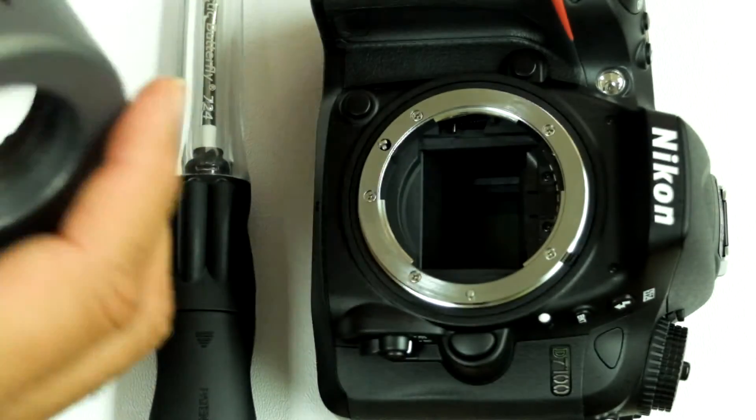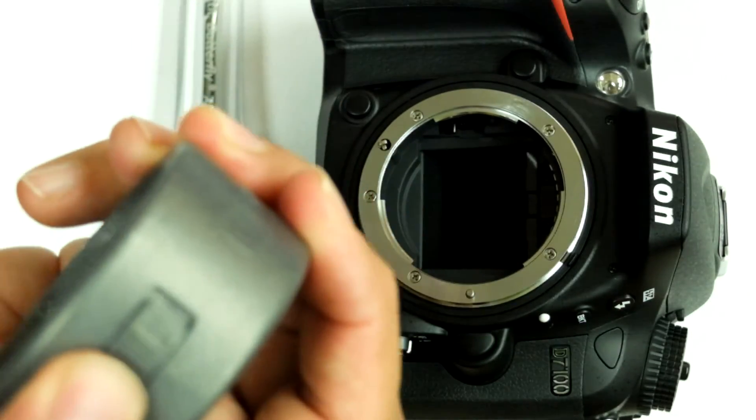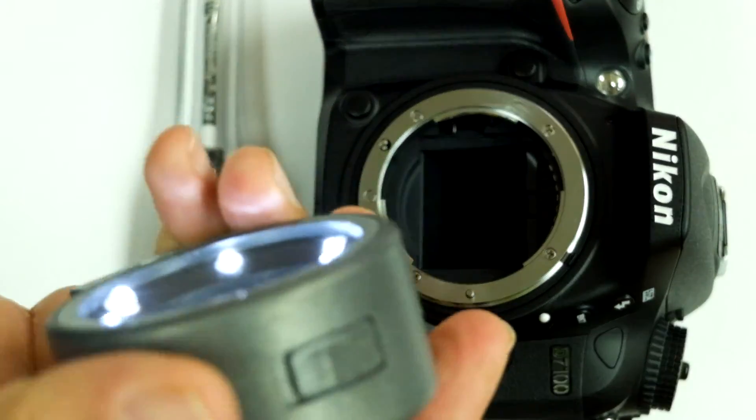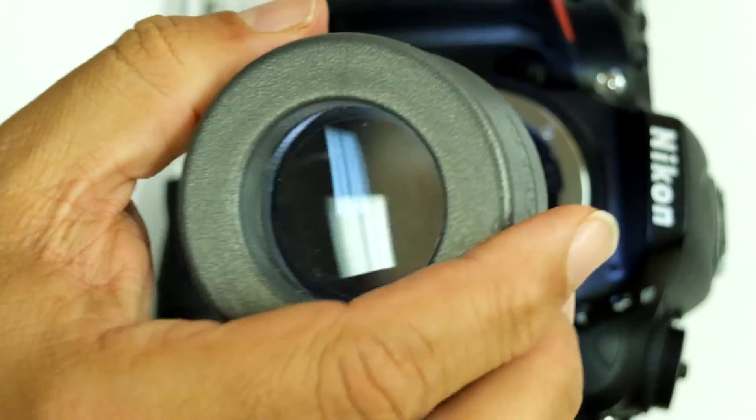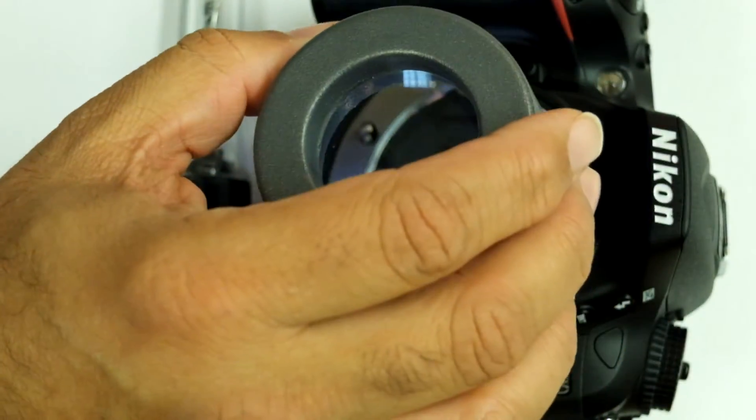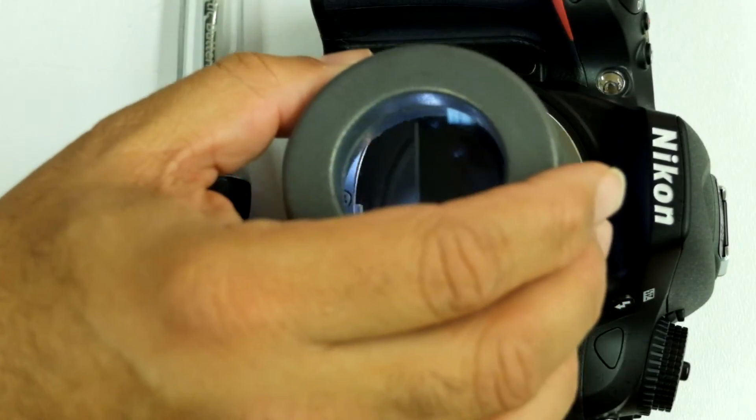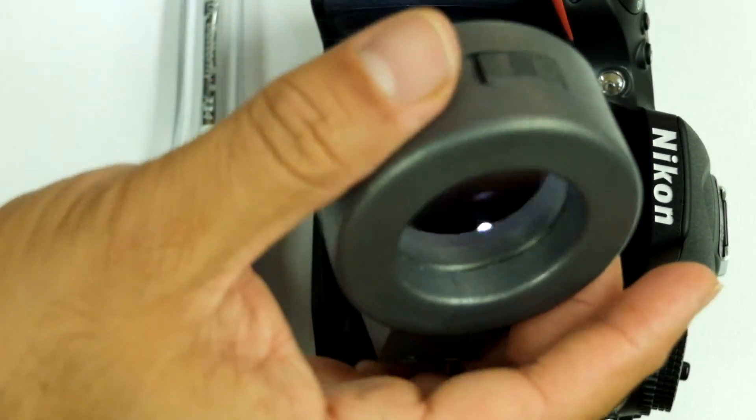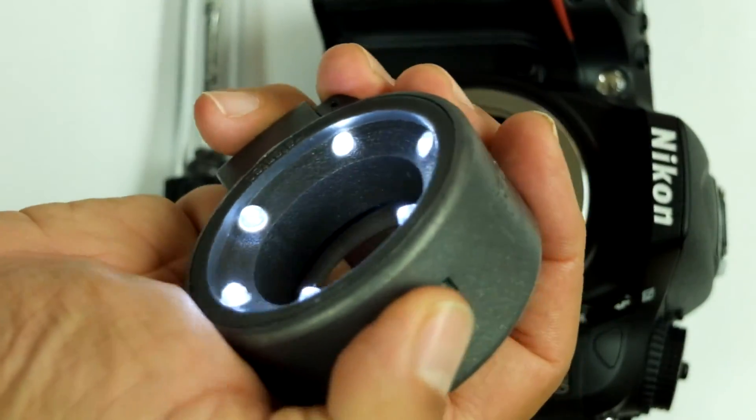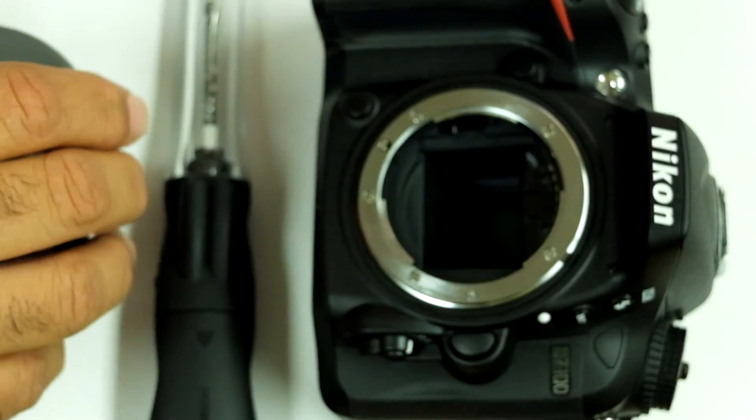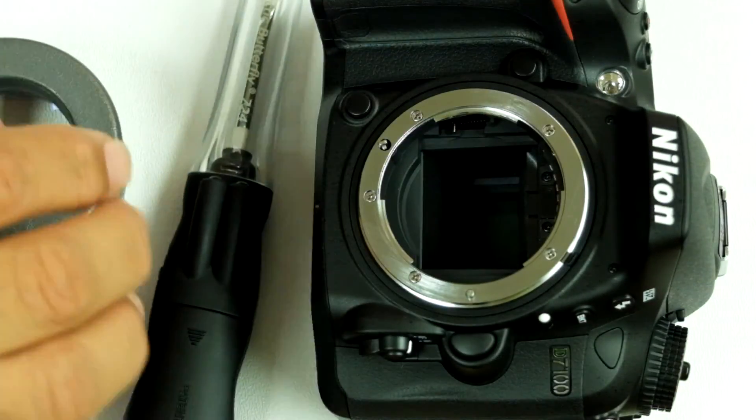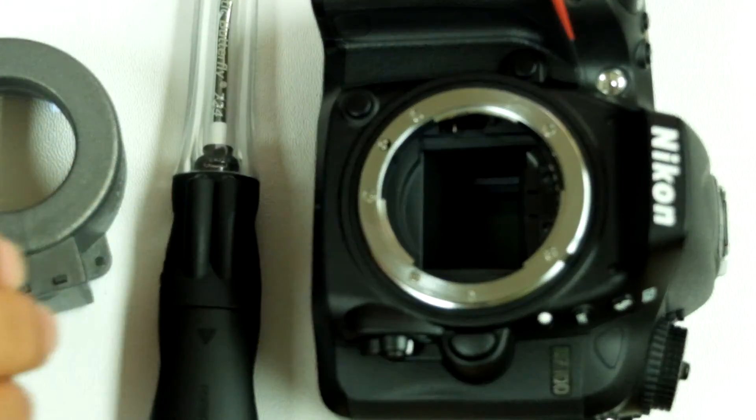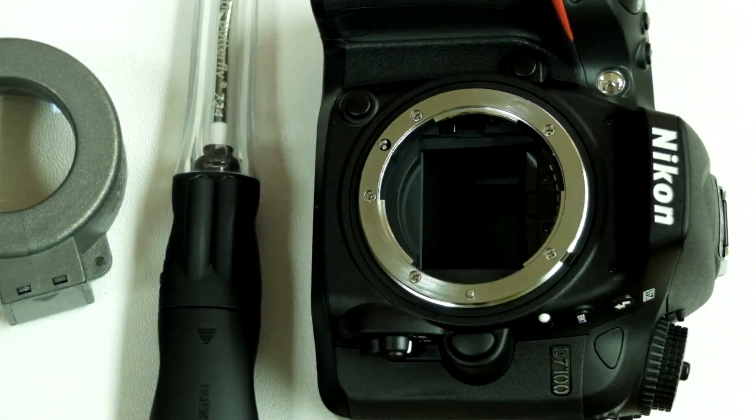Then you use the sensor loop or quasar from visible dust to do a thorough inspection. You see the sensor is crystal clear, so the cleaning is over at this stage.